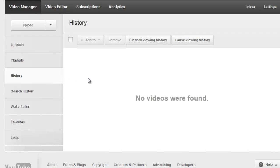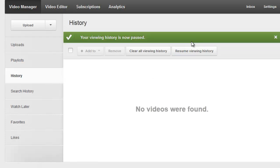And then we're going to click Pause Viewing History. This will stop YouTube from collecting any videos you watch in the future.